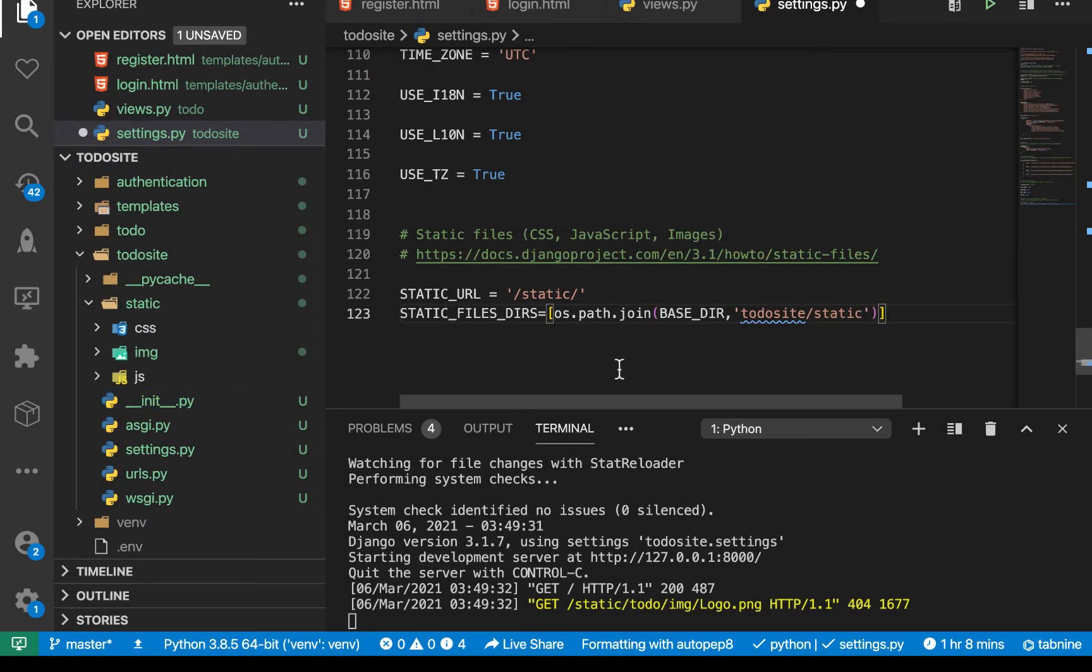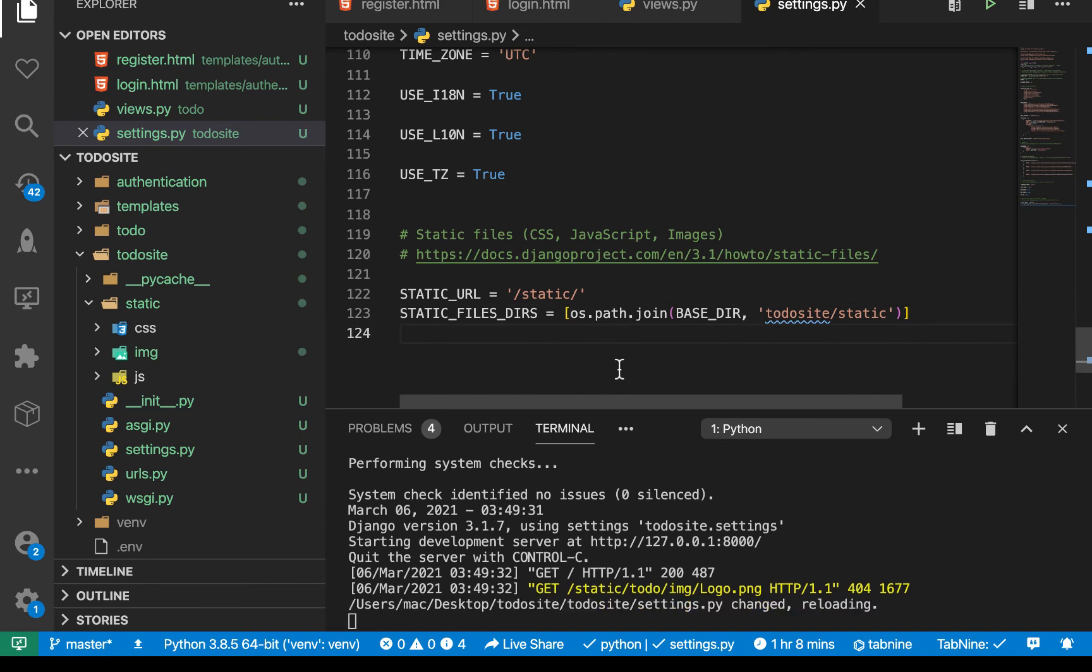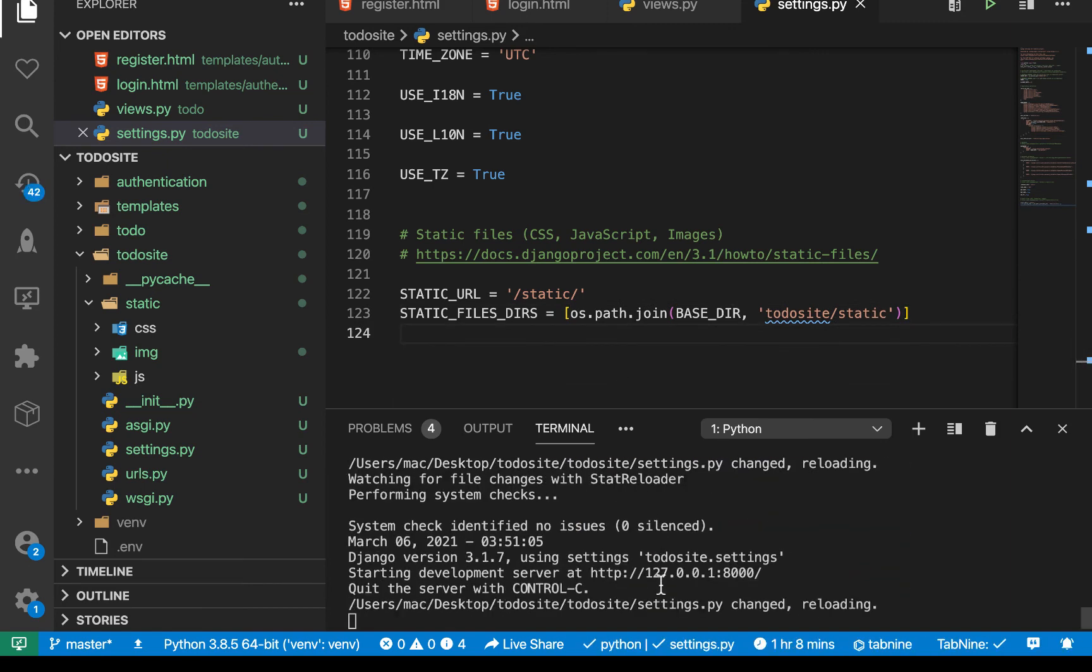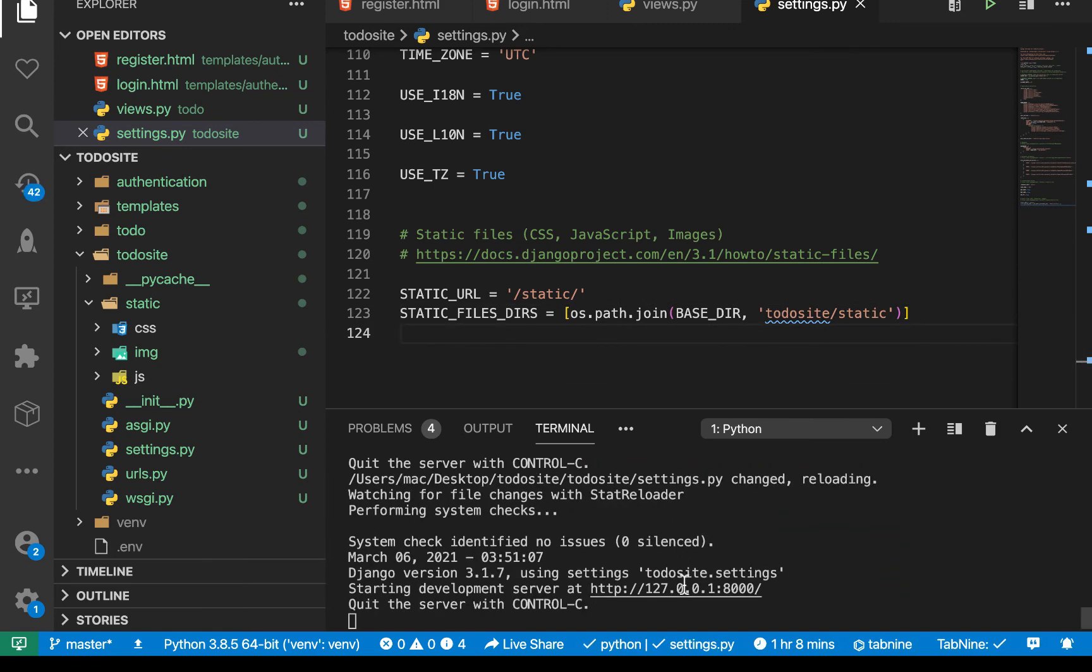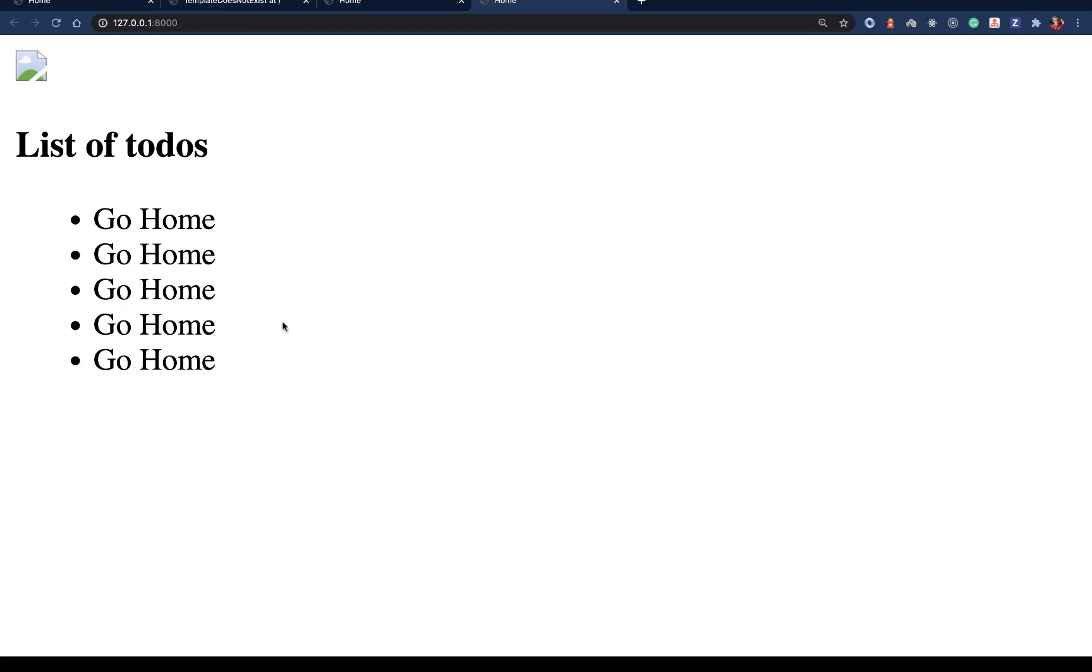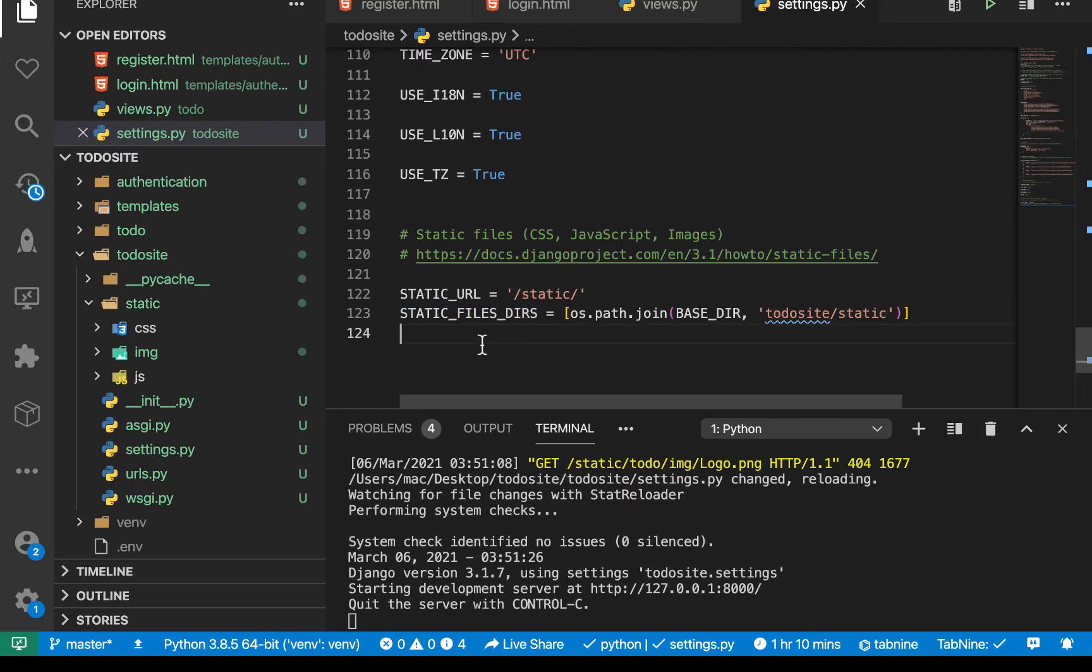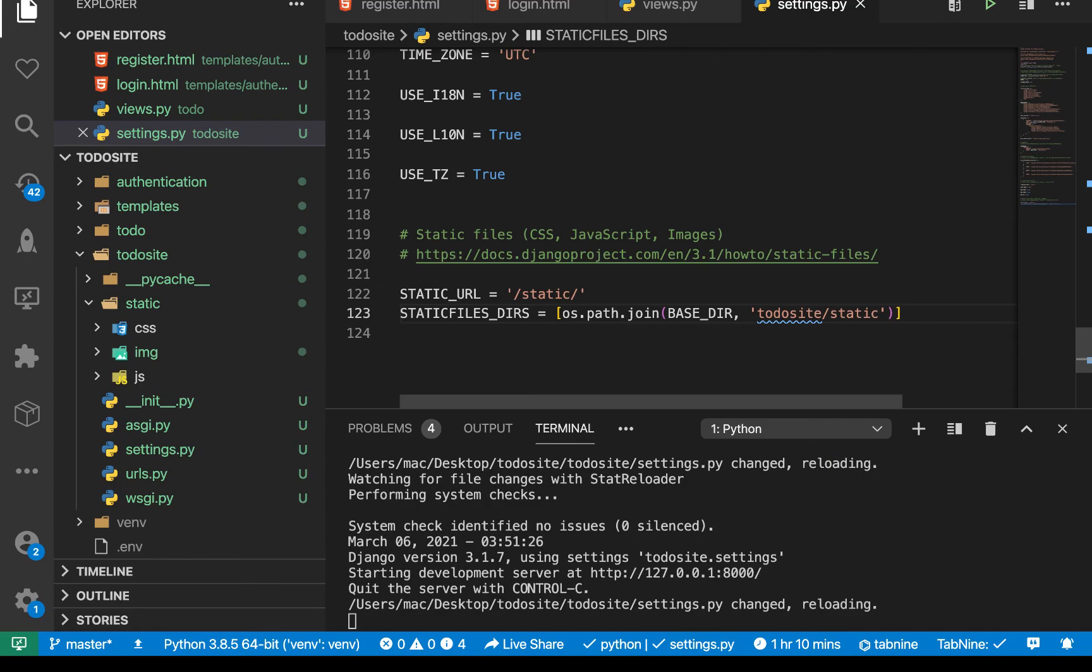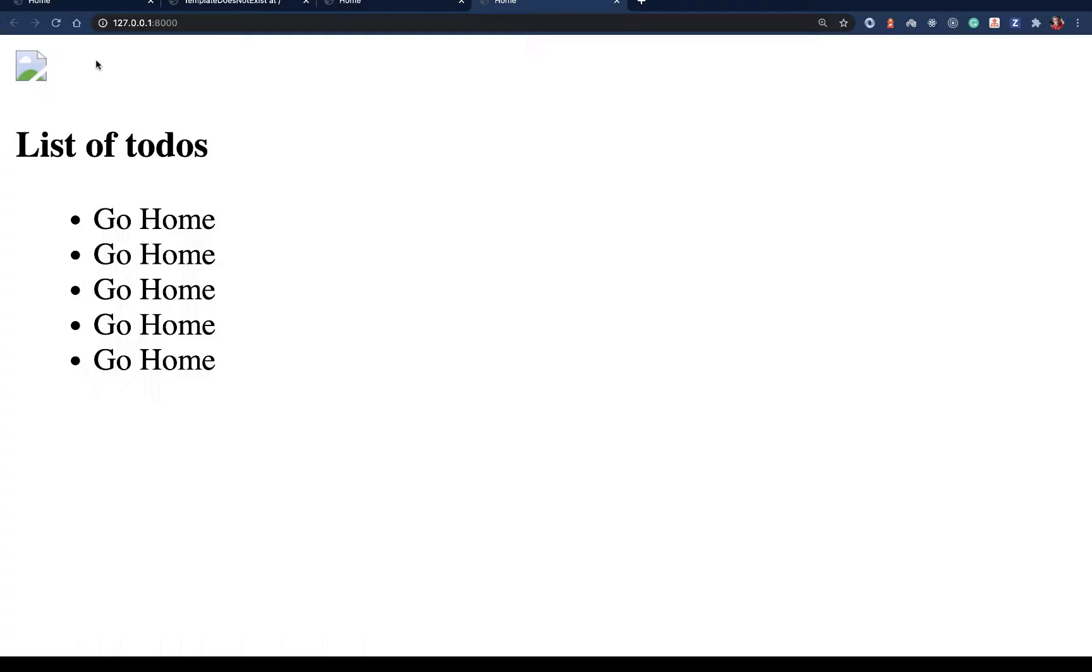So now if we save this, and come back to the application, so server is going to restart, if we go back, it's still not showing. And that's because we have a typo in static files. So this should be one word. So let's save it.